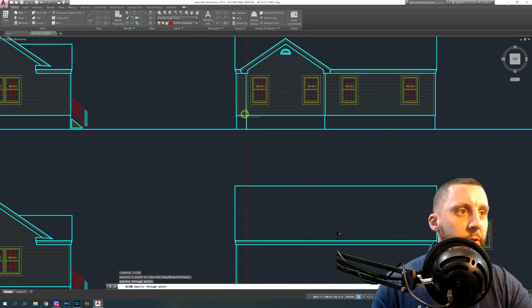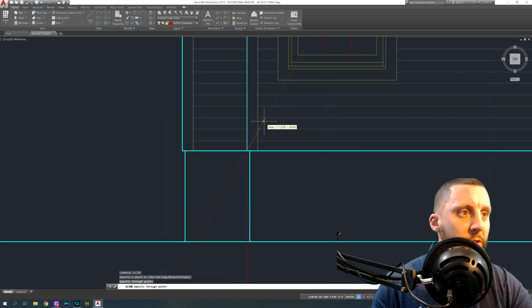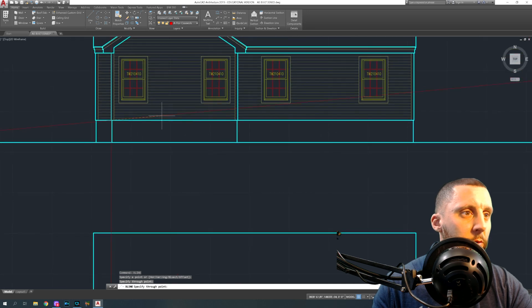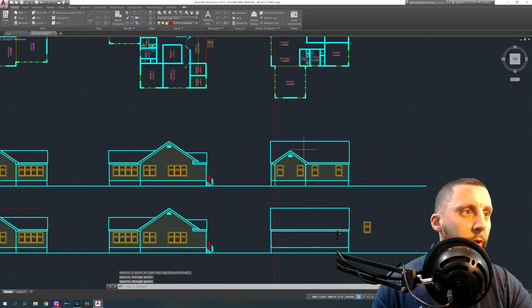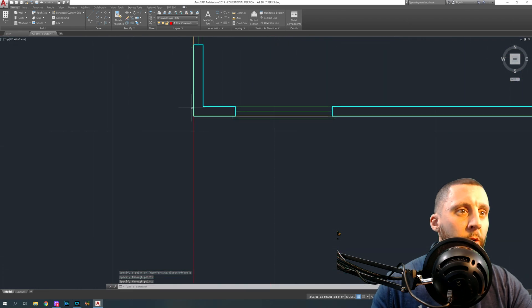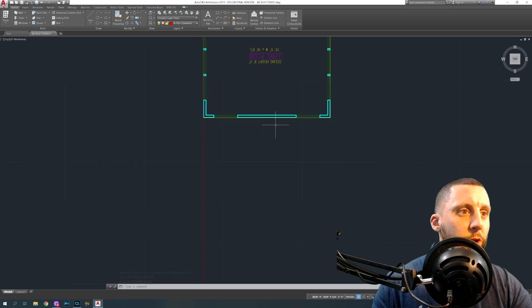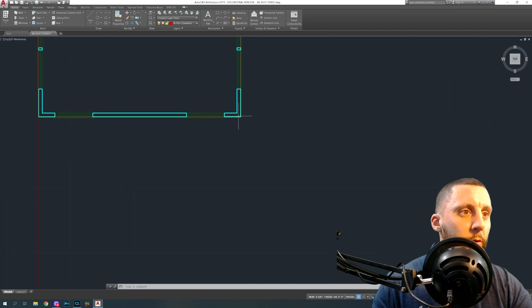This wall comes down, it's going to have a four inch offset to the right. You know what, I should be doing this off the floor plan I'm sorry. This with a four inch offset to the right.